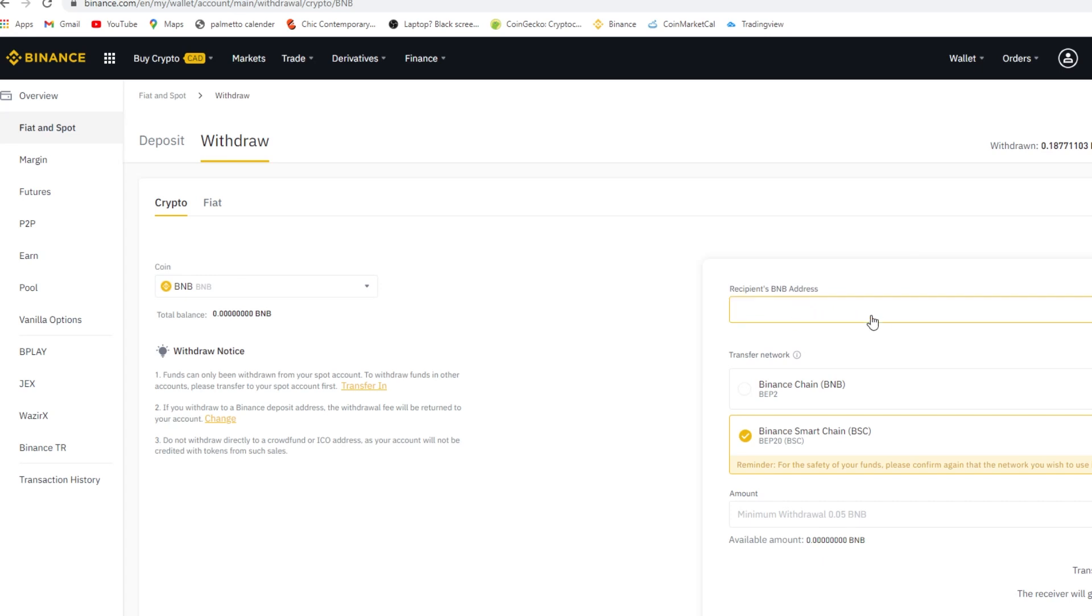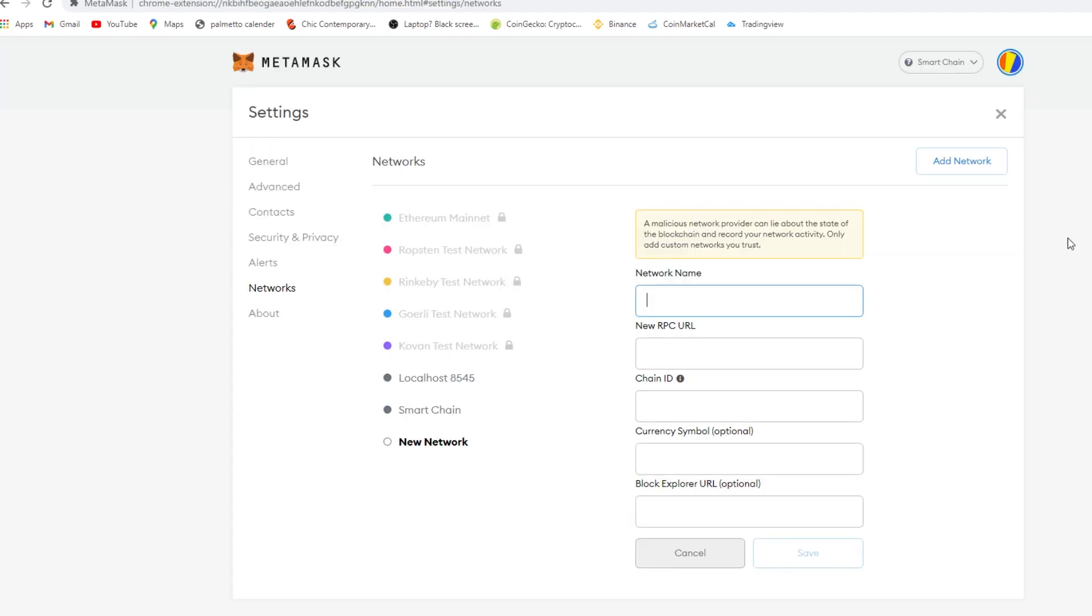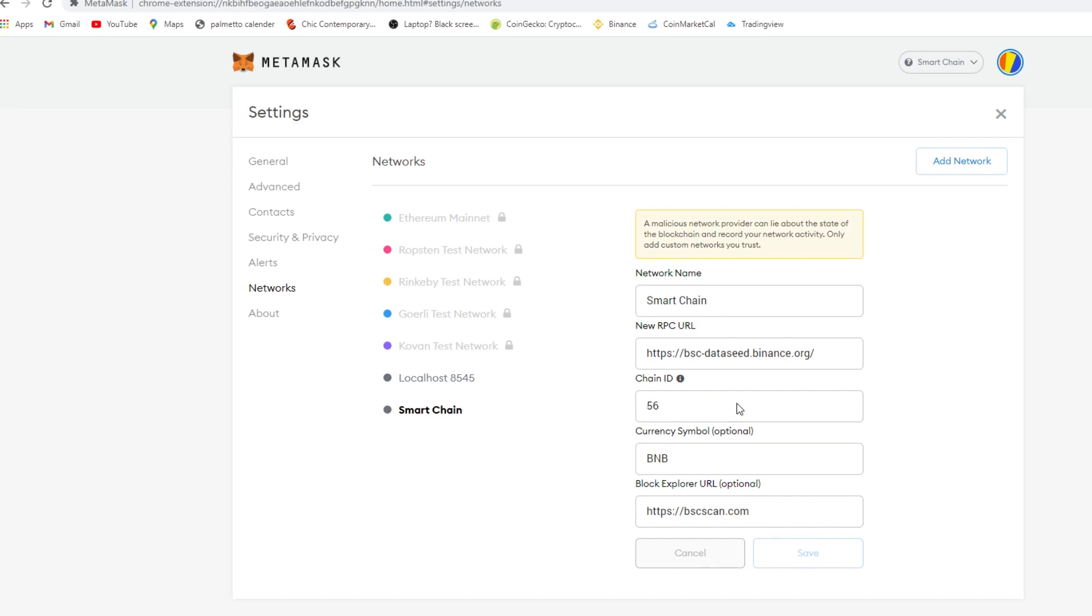So you're going to enter that in, then you press save. Then you want to copy the code, then you want to copy the code. And then you want to go back into Binance and you copy it right here, the address.